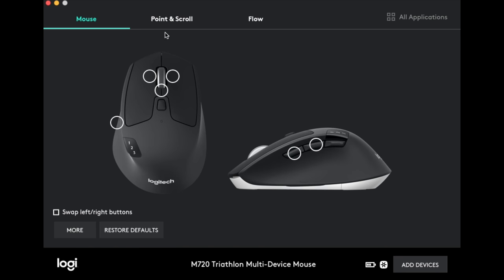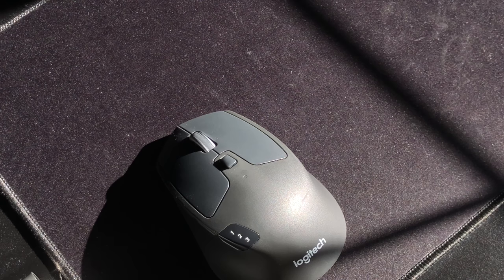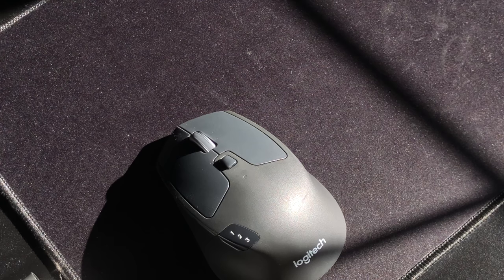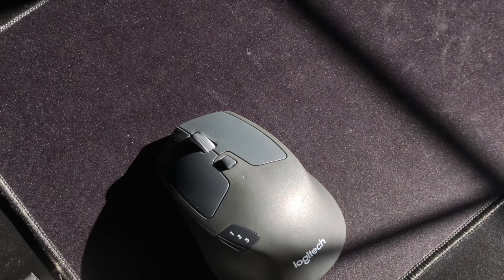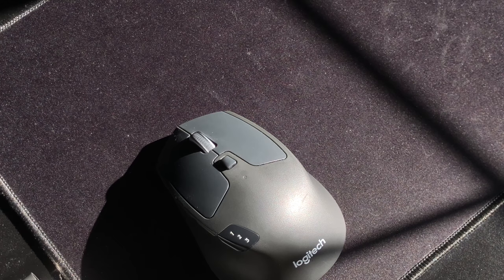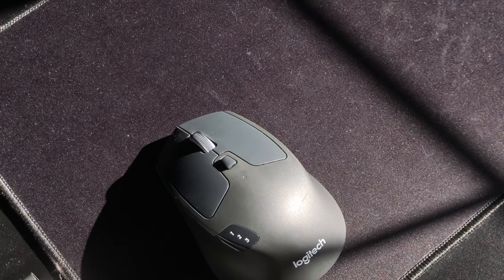The mouse also has something called hyper scrolling, which unlocks the scroll wheel so you can whip through that terms and conditions because let's be honest, nobody reads those, even though we should.